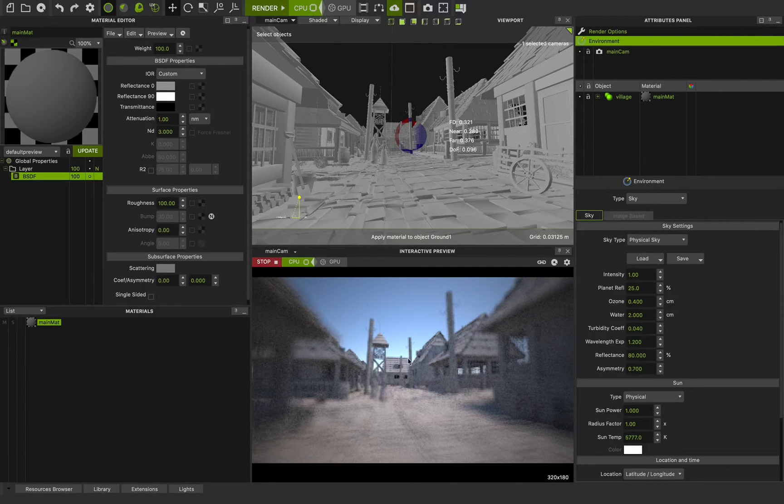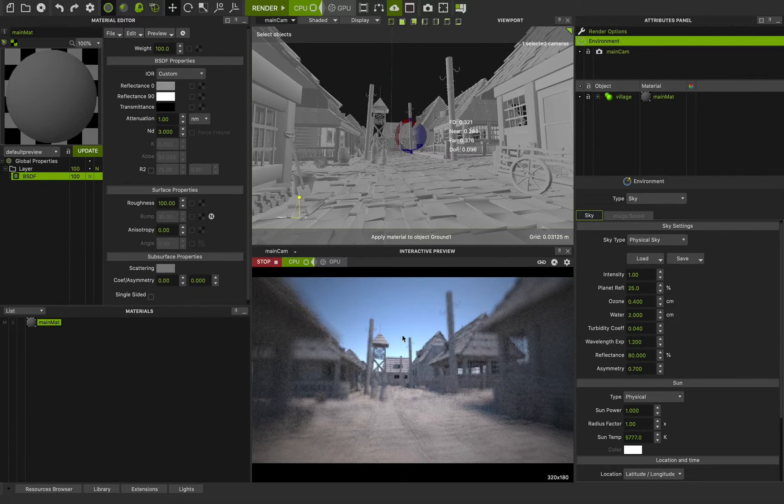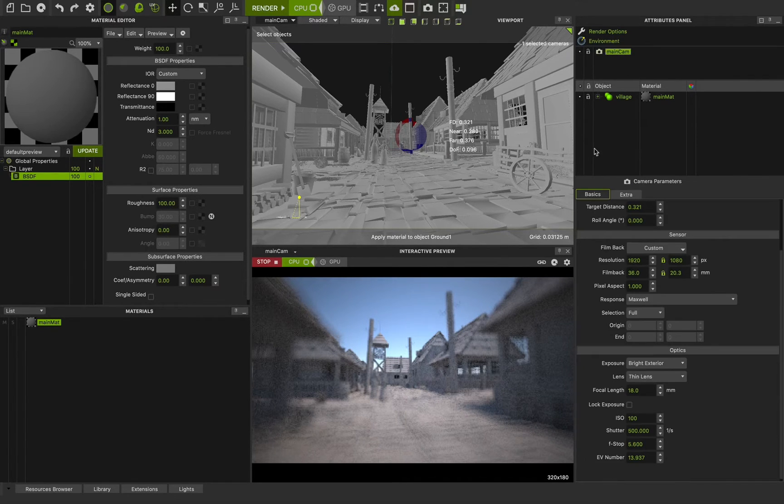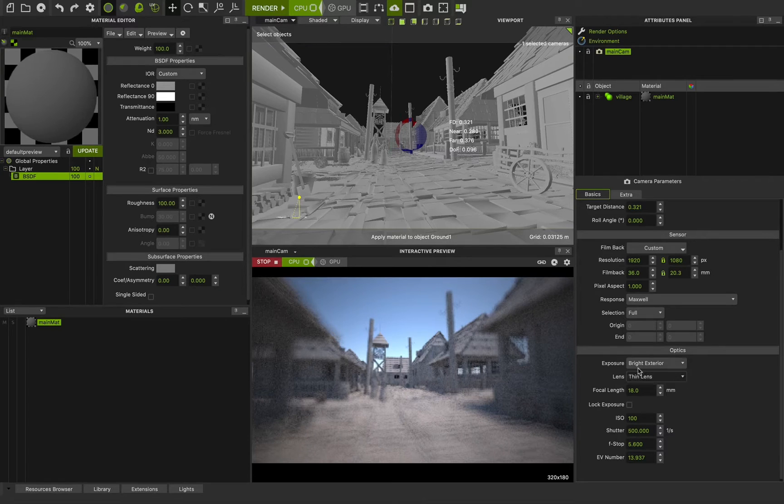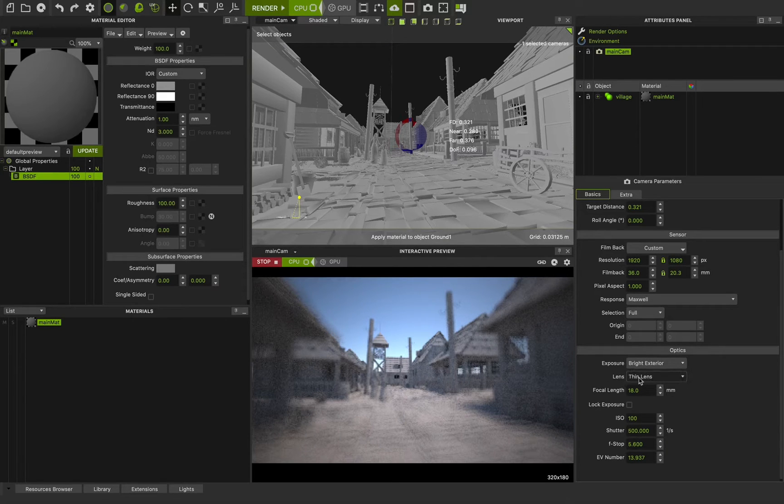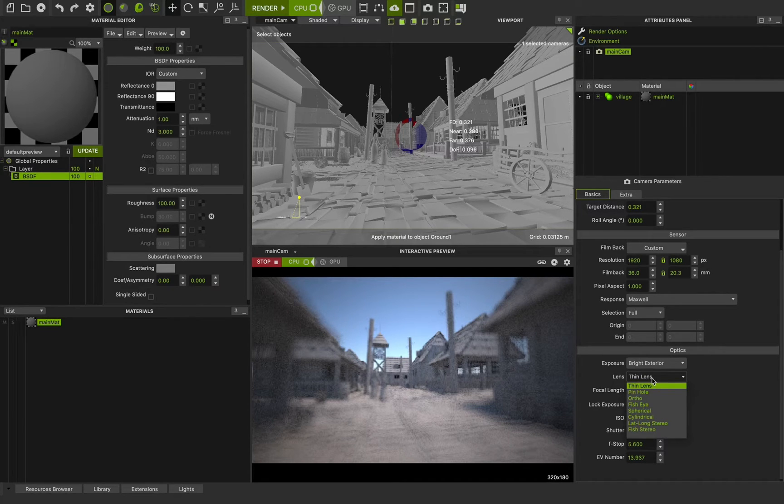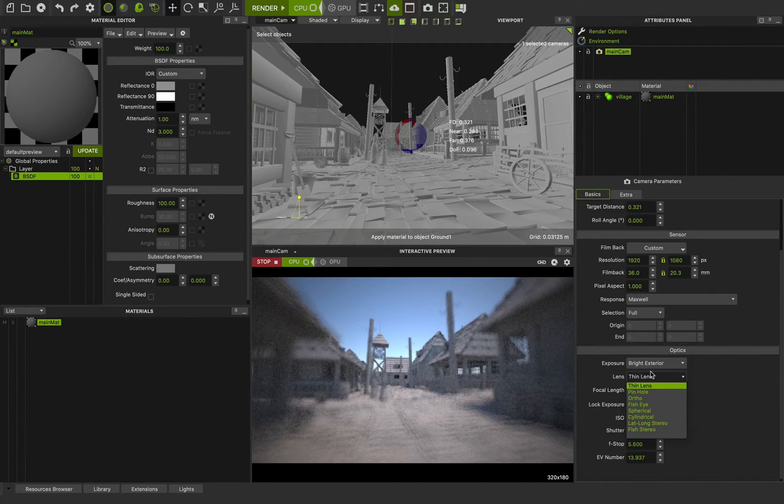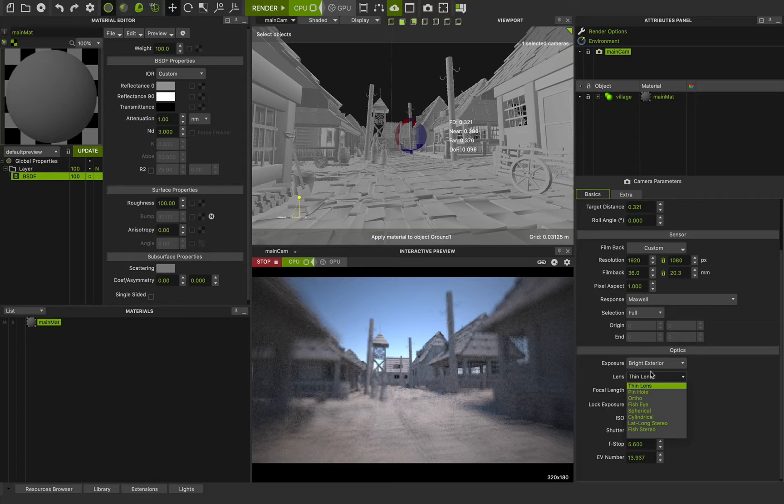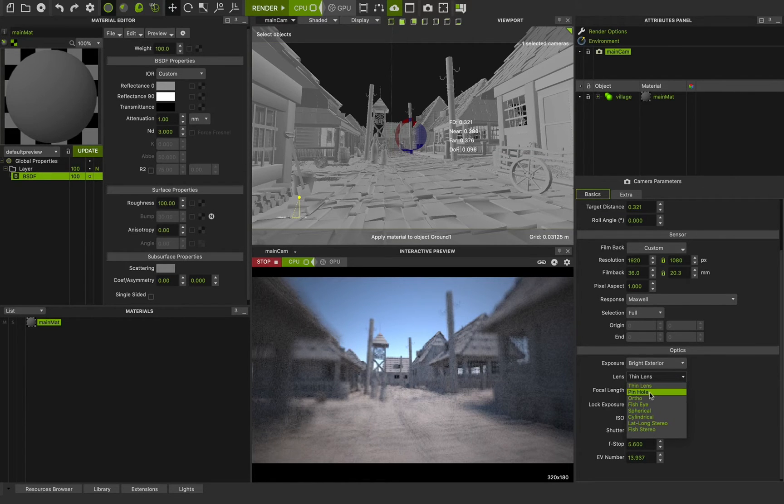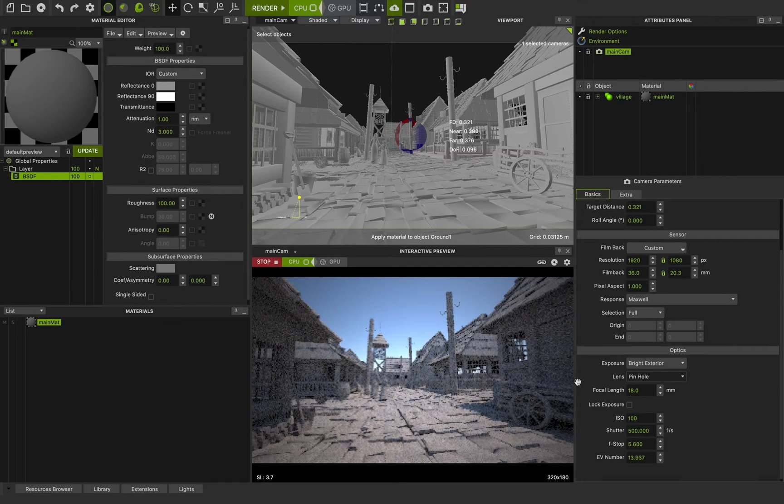I don't want to have depth of field feature for now. I'm going to main camera and going to the optics rollout. And my lens setup by default is thin lens. And thin lens is a very important feature. You have a very realistic and physical features of your lens with this option. But now I don't want to have depth of field and any other feature. I can use pinhole camera. With pinhole, you can only use a camera to receive your light only.